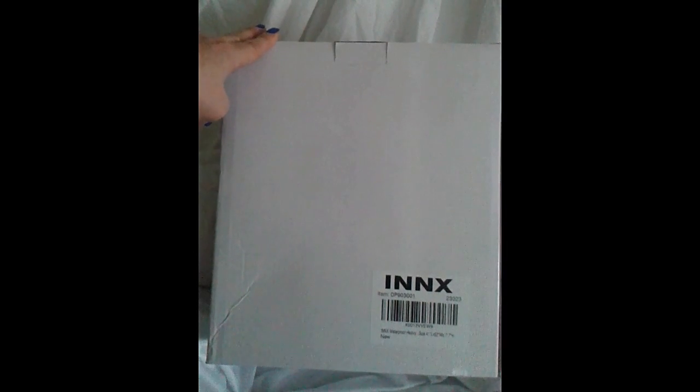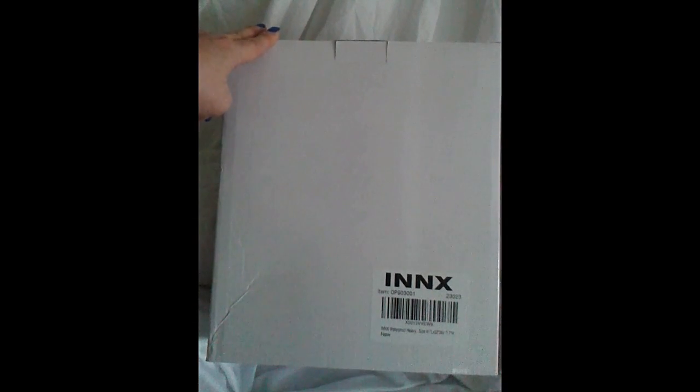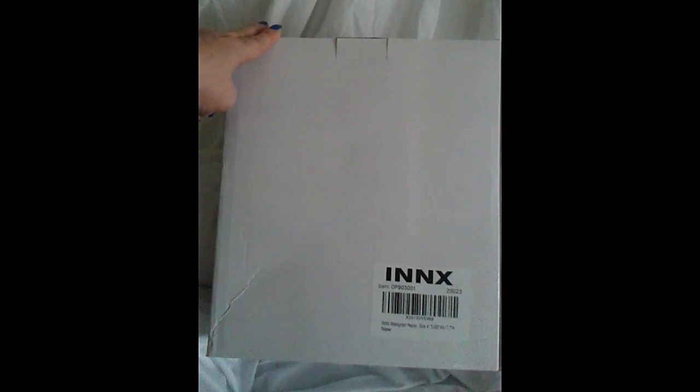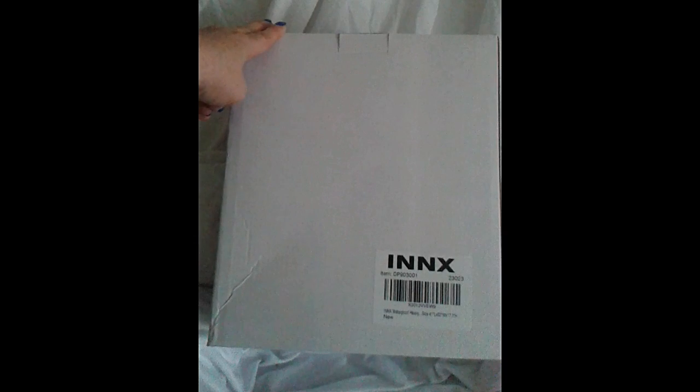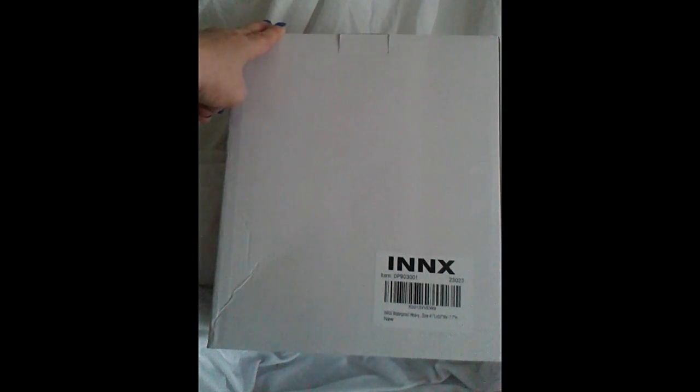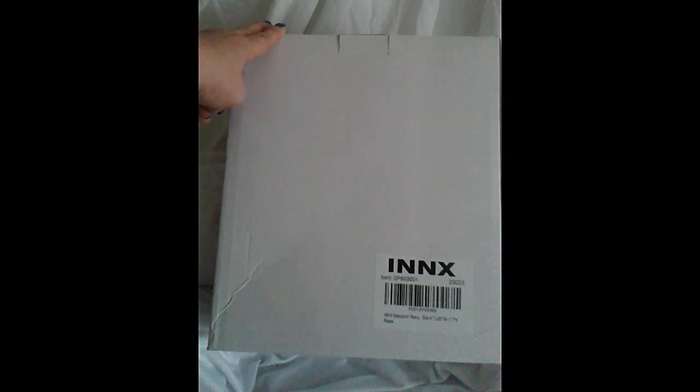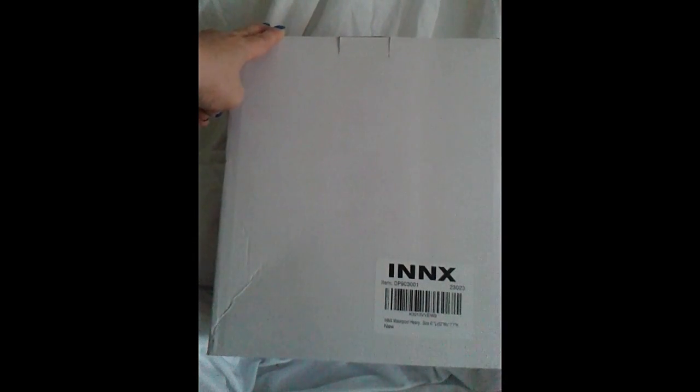Hey flockers, it's Tori with Touring America. Today I'm bringing you a product from INNX. What's going to be inside this box is a waterproof heavy duty cargo liner, and we're going to do an unboxing together.